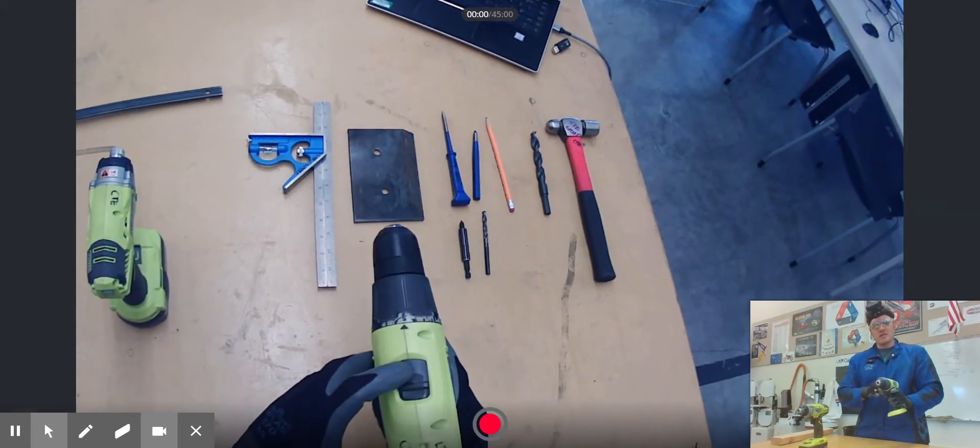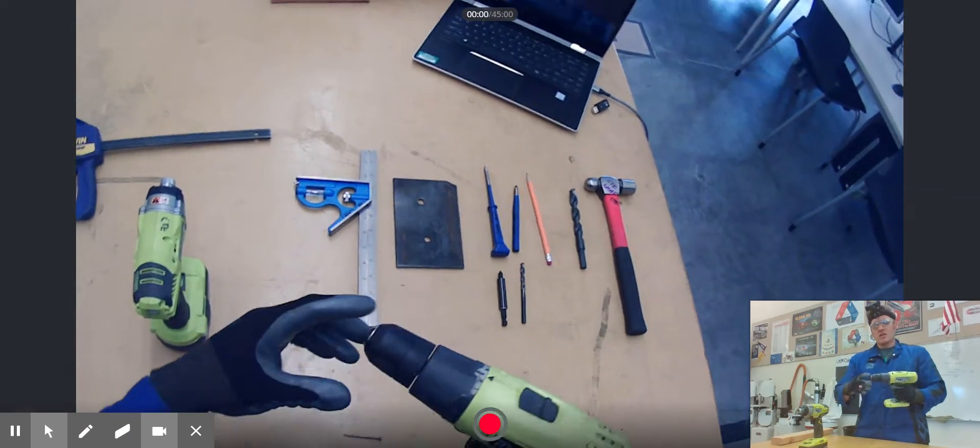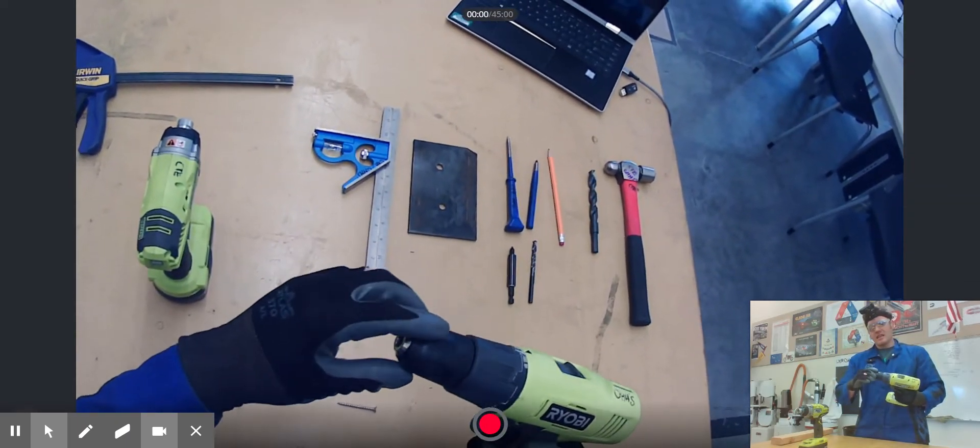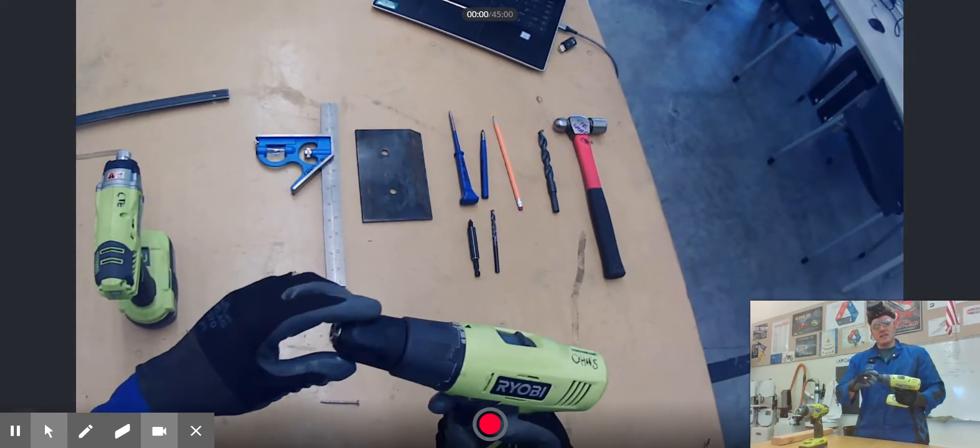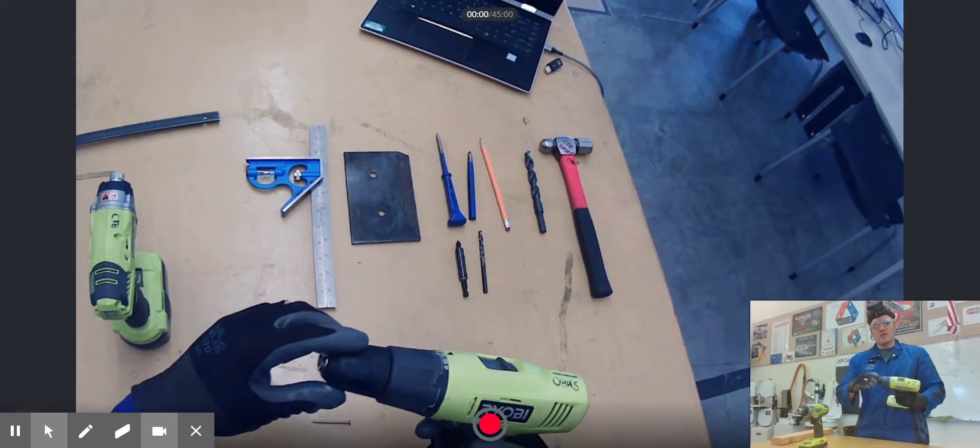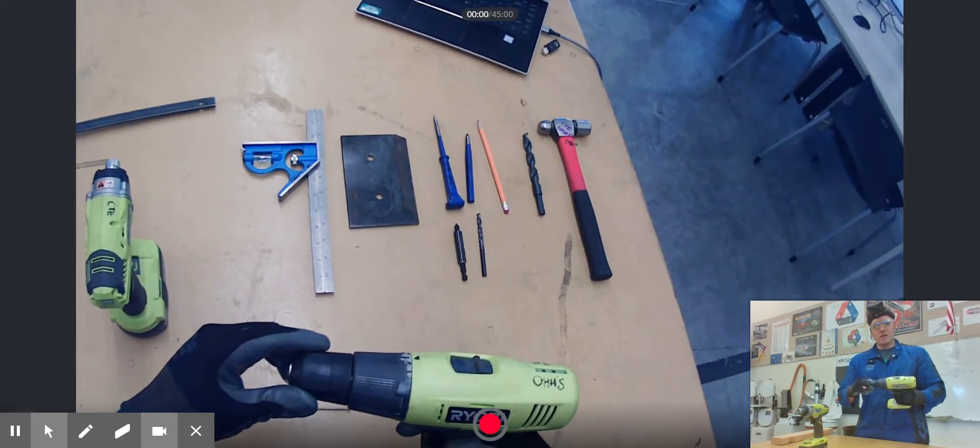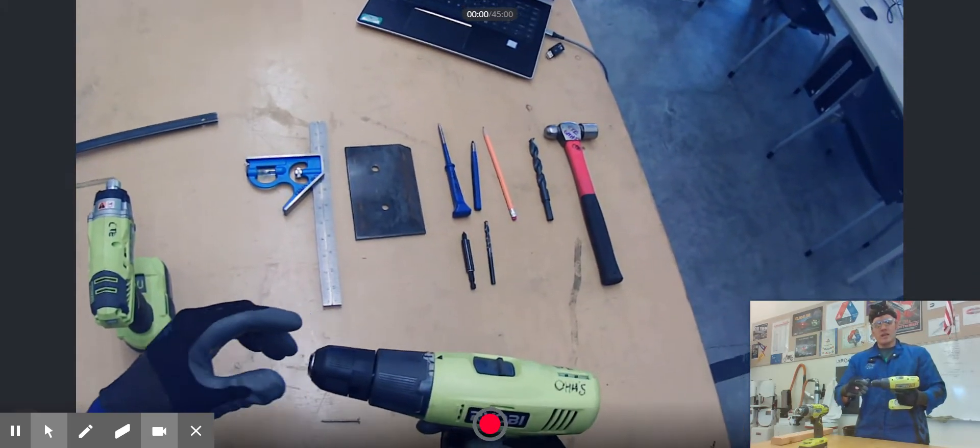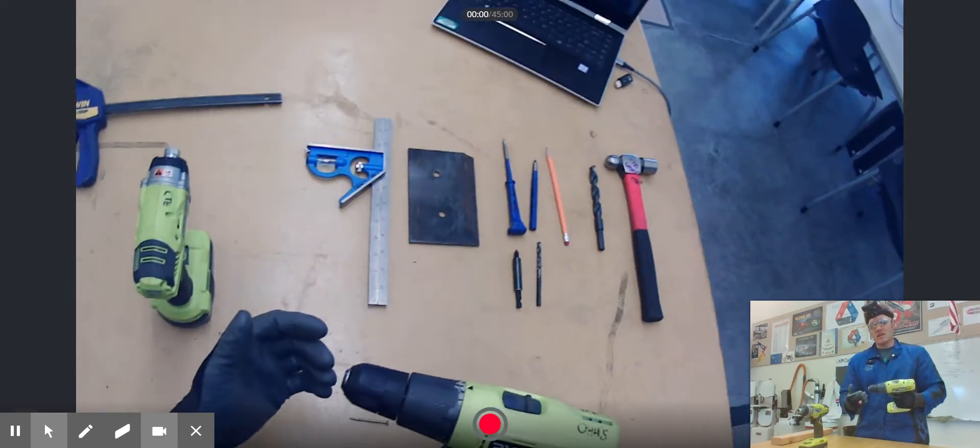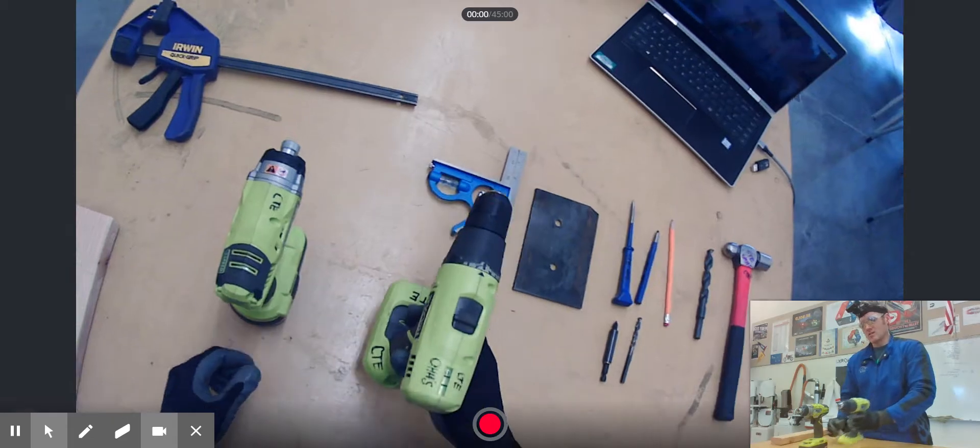The chuck at the end allows you to adjust for different sizes of bits and allows you to actually tighten the bits.